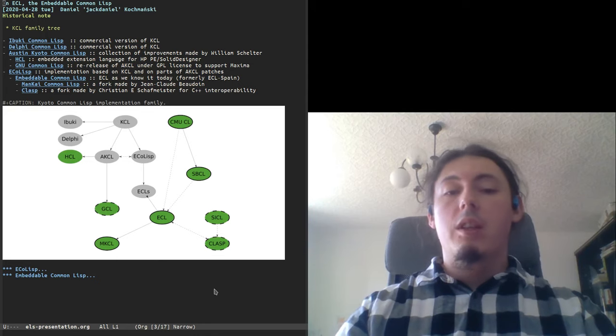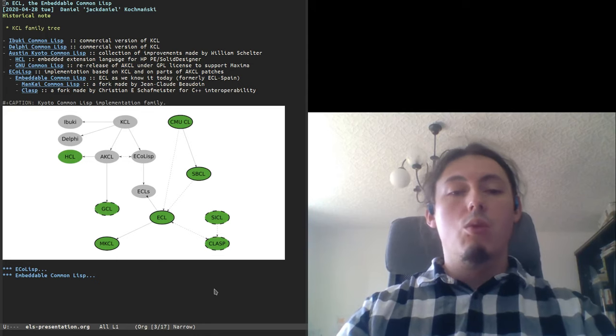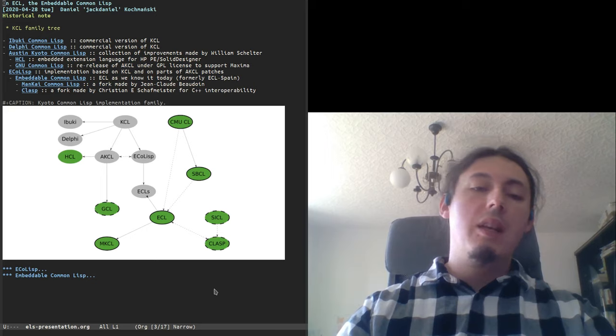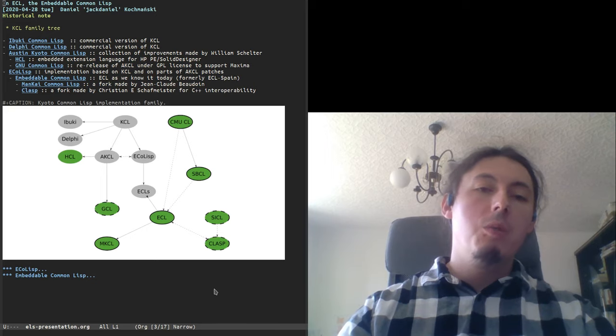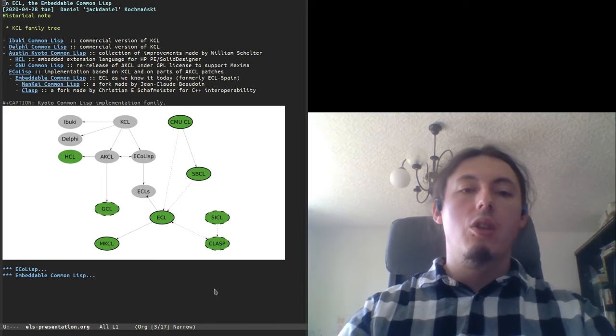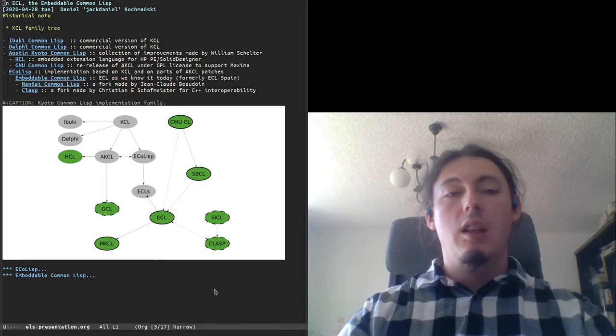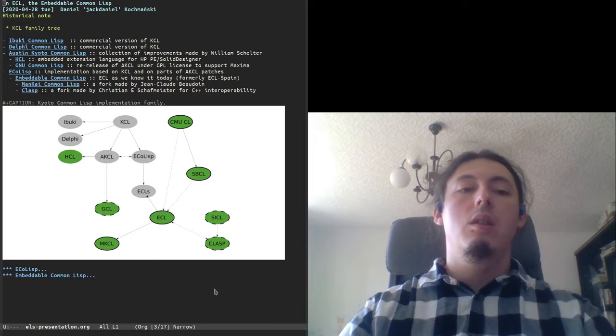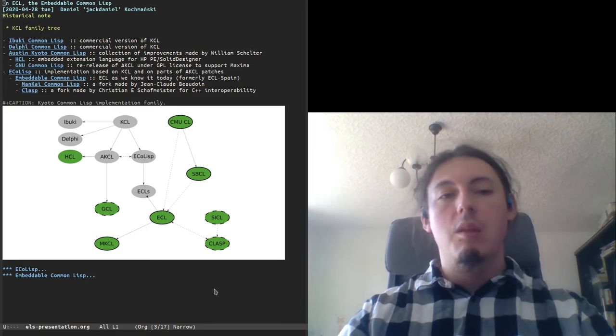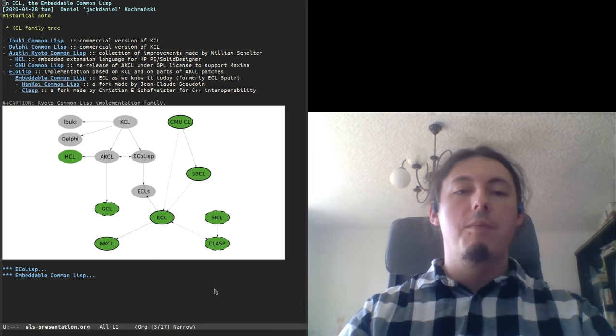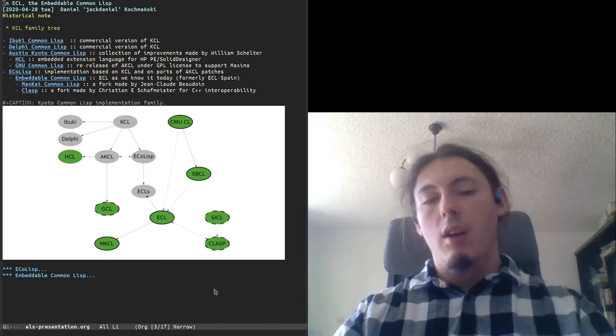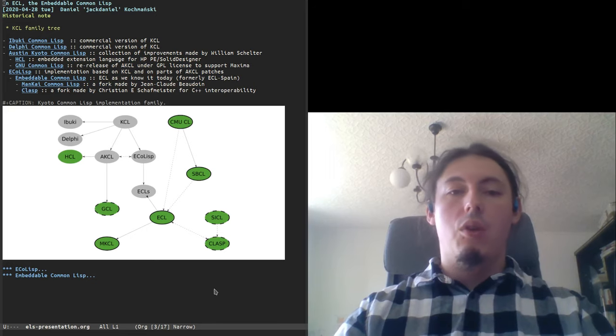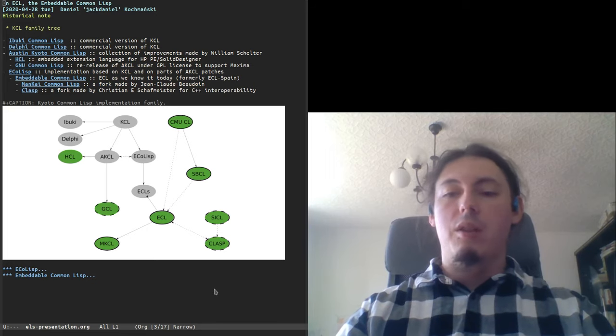With time, ECL had two new forks. One was ManKind Common LISP created by Jean-Claude Beaudoin, and the second one was Clasp, created by Christian Schafmeister, aimed for C++ interoperability.